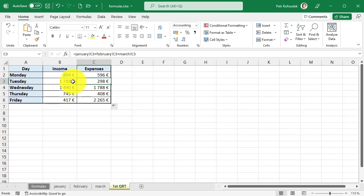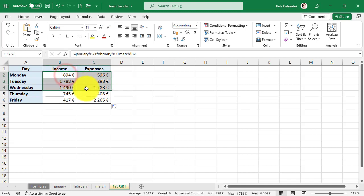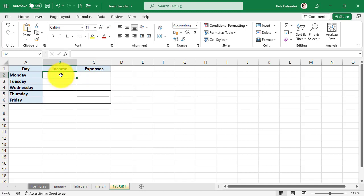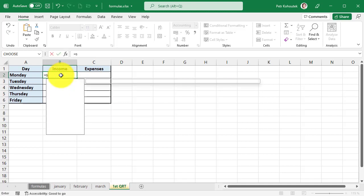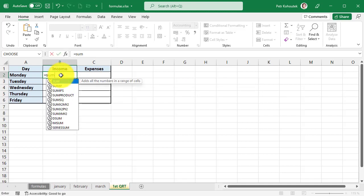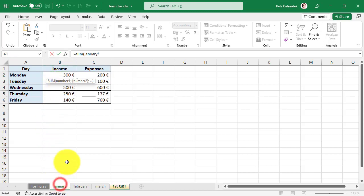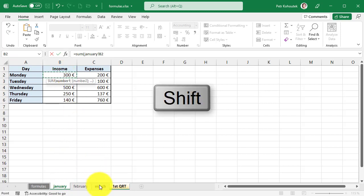And the bonus, which is a bit more advanced but is still worth mentioning, is called the three-dimensional formula. It can, for example, summarize cells across sheets. So I'll try it on B2 cell a little differently—type equal to SUM parenthesis. I will now click on the January sheet in cell B2.